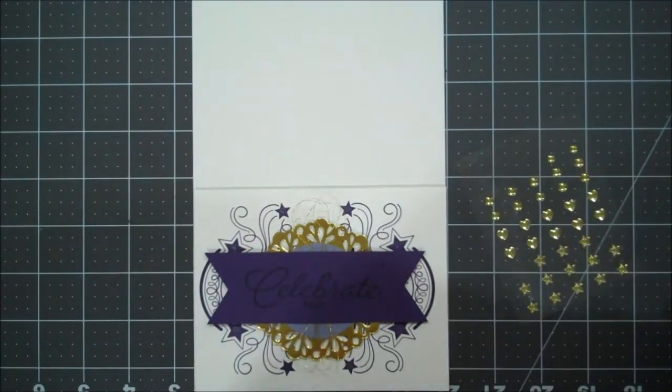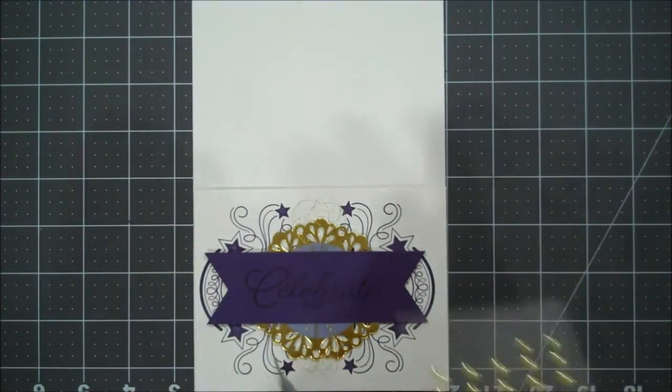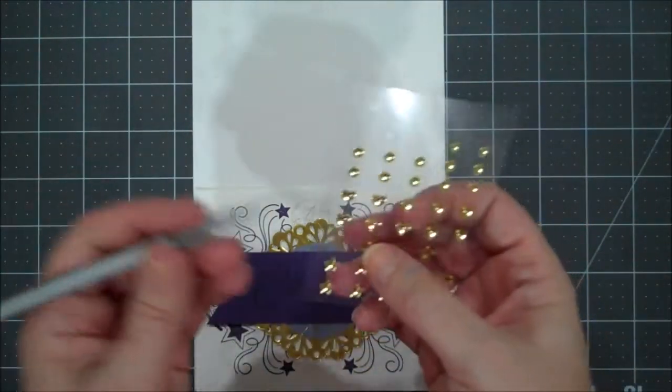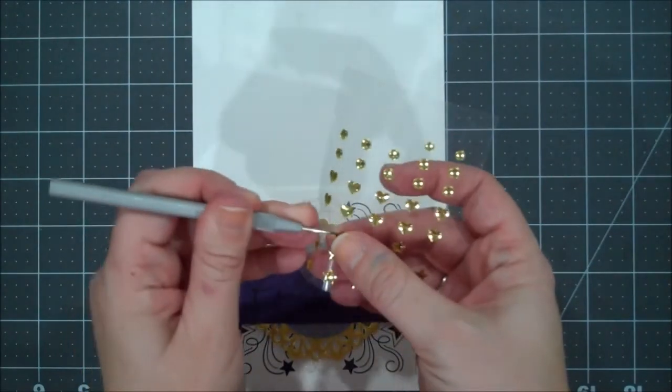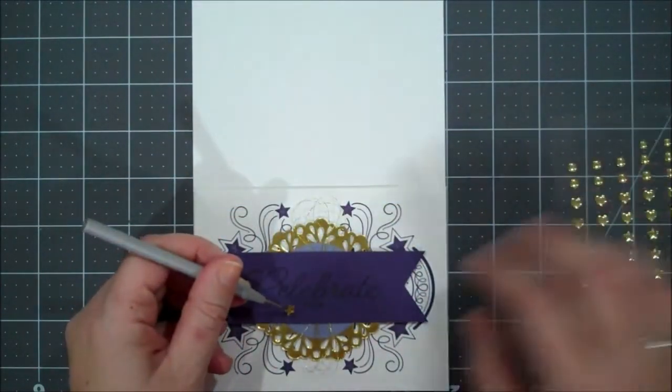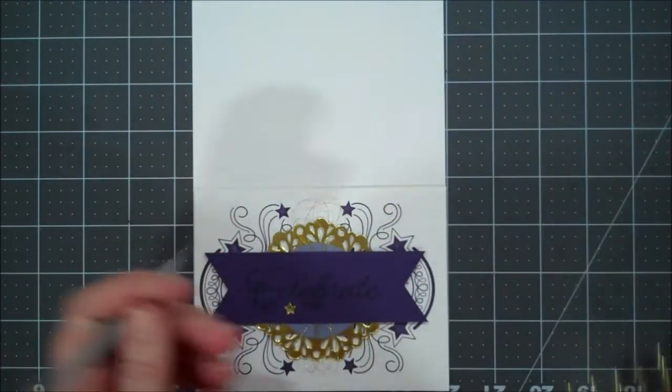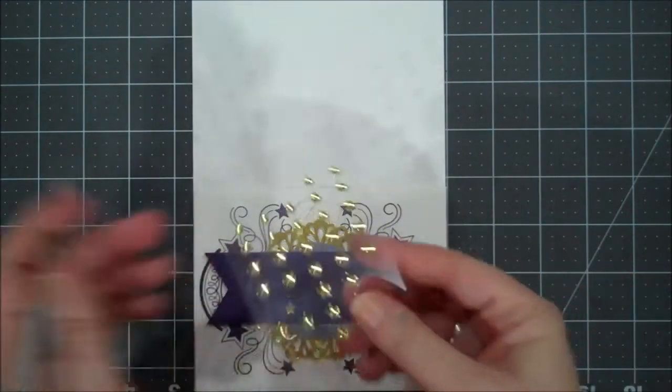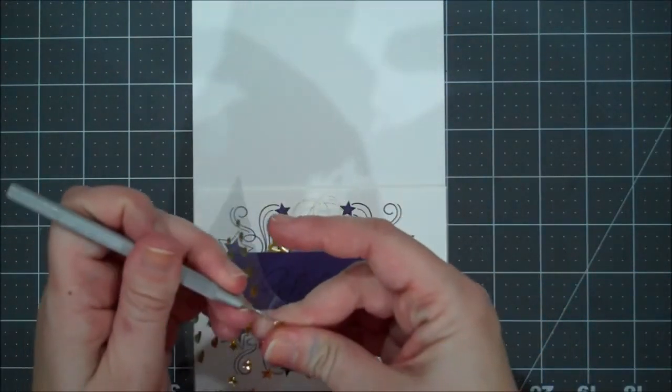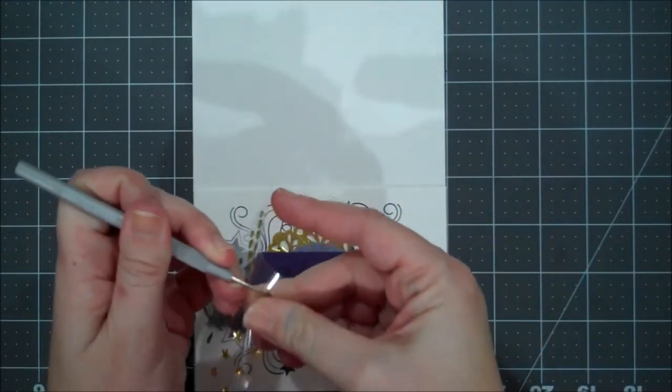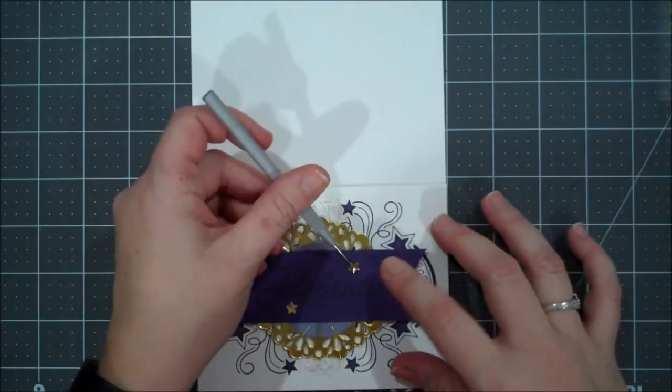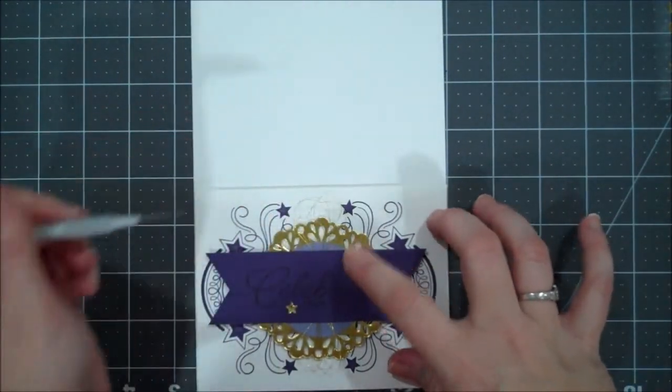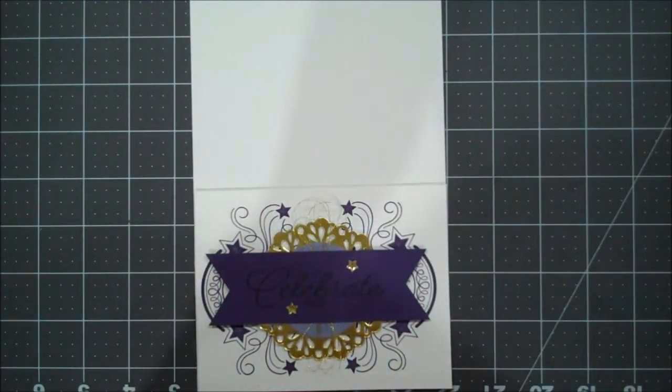And then I'm going to take a couple of our metallic stars. I'm going to use one of the small ones and I'm going to put that here. I'm going to take one of the larger ones and I'm going to put that up here.